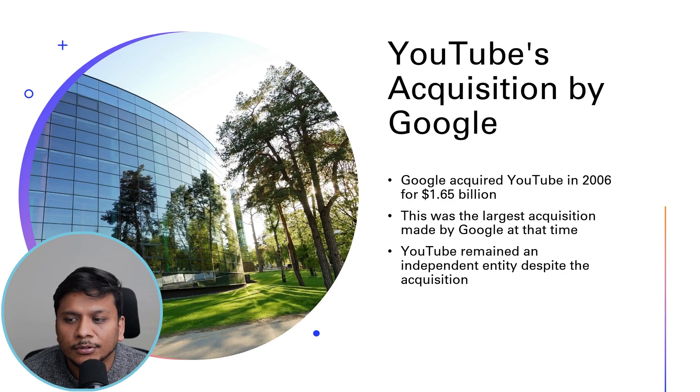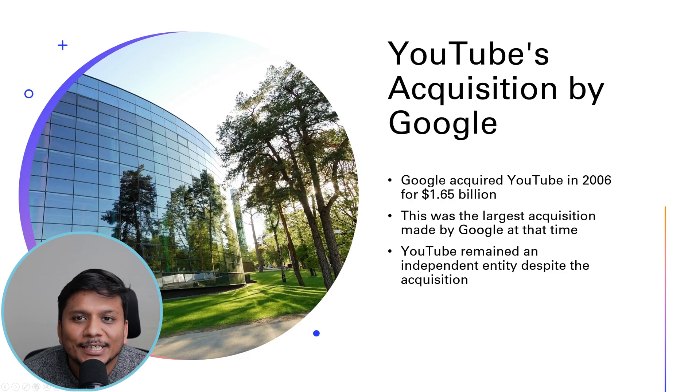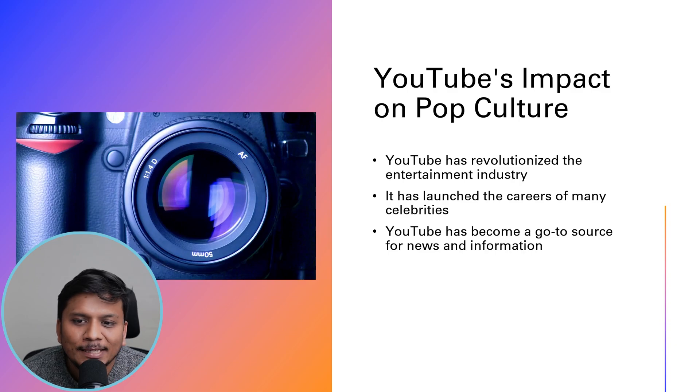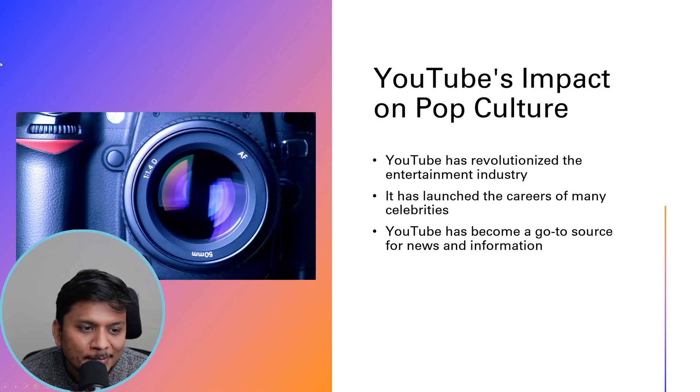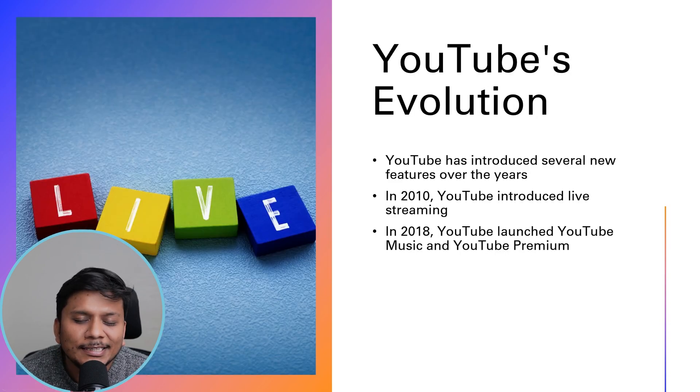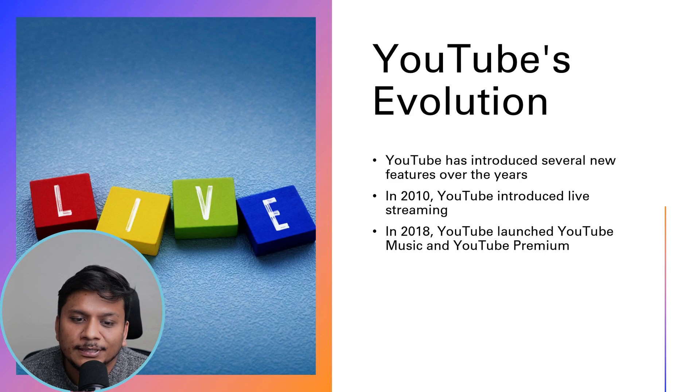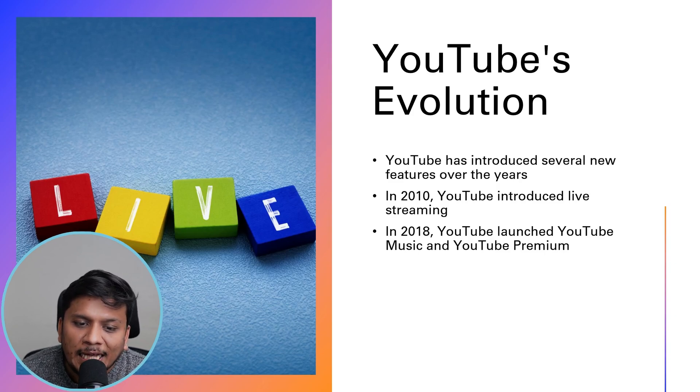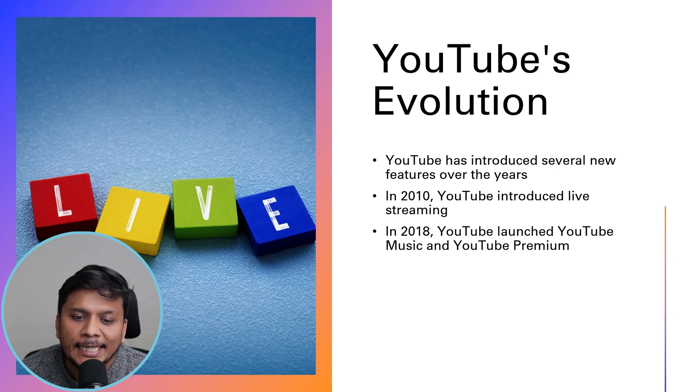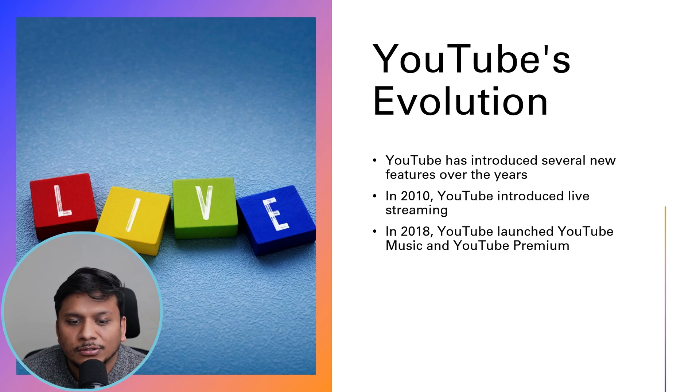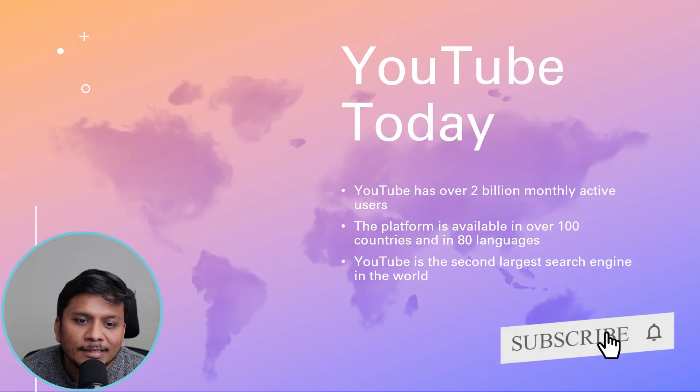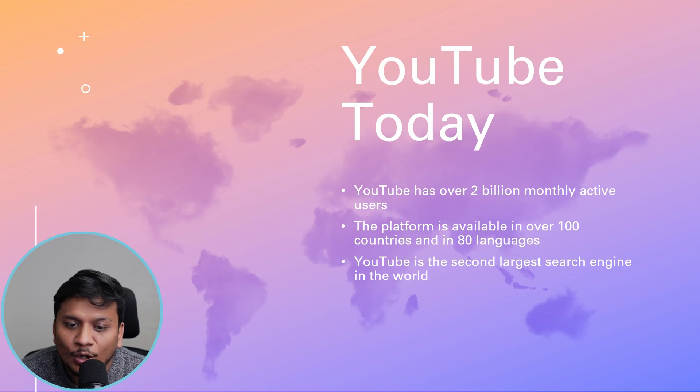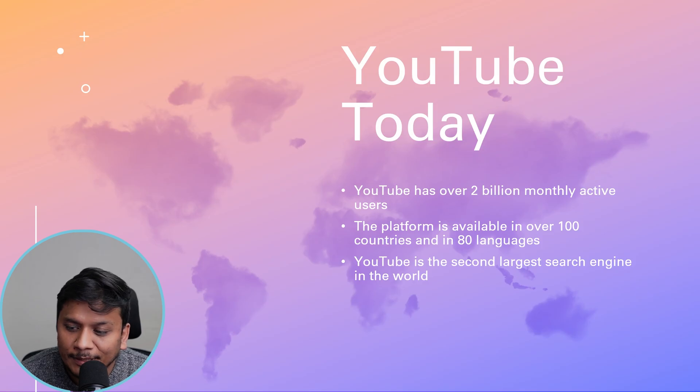And then YouTube's impact on pop culture with quite a relevant image, I would say. This slide talks about how YouTube has introduced several new features over the years, some important milestones like introducing live streaming in 2010. In 2018 they also launched YouTube Music and YouTube Premium. It also talks about the current status of YouTube, which has got 2 billion monthly active users, which is really great.